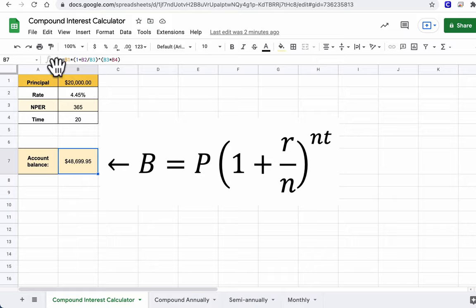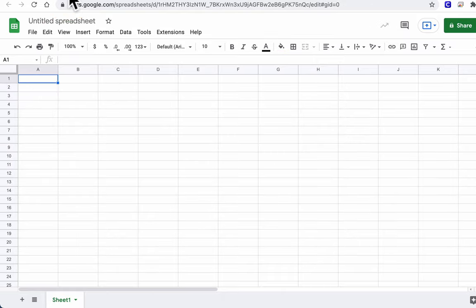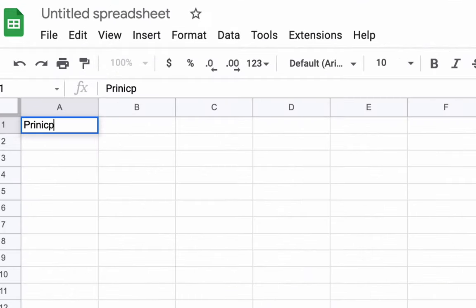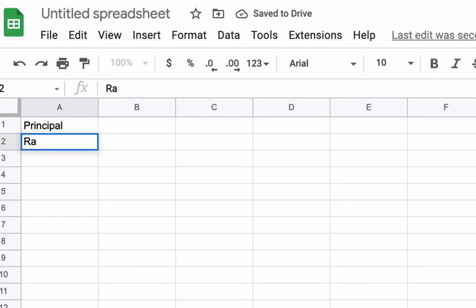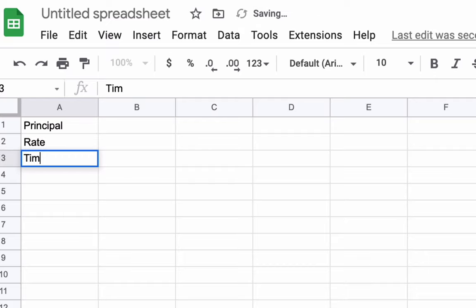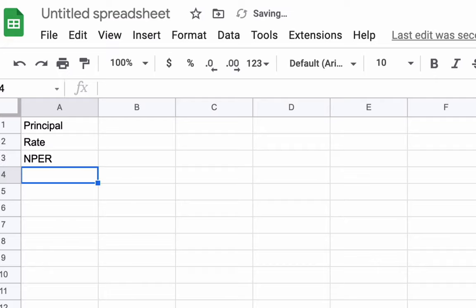So I'm going to recreate this right here. And I've got my own spreadsheet that's blank. I'm going to type in principal. Principal. And then I'm going to type in rate. And then N per. That's the number of times we're compounding it. And then time.